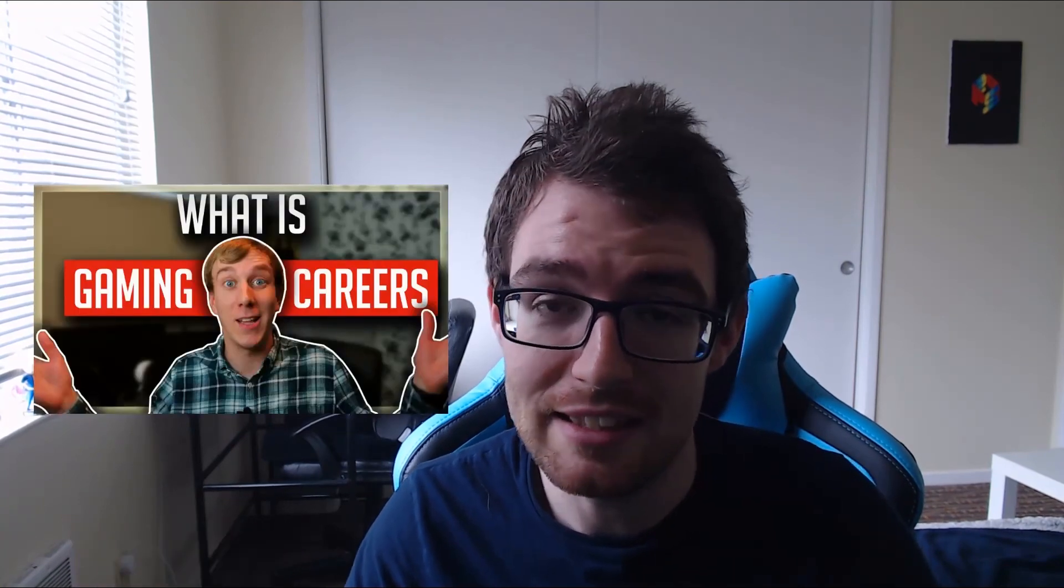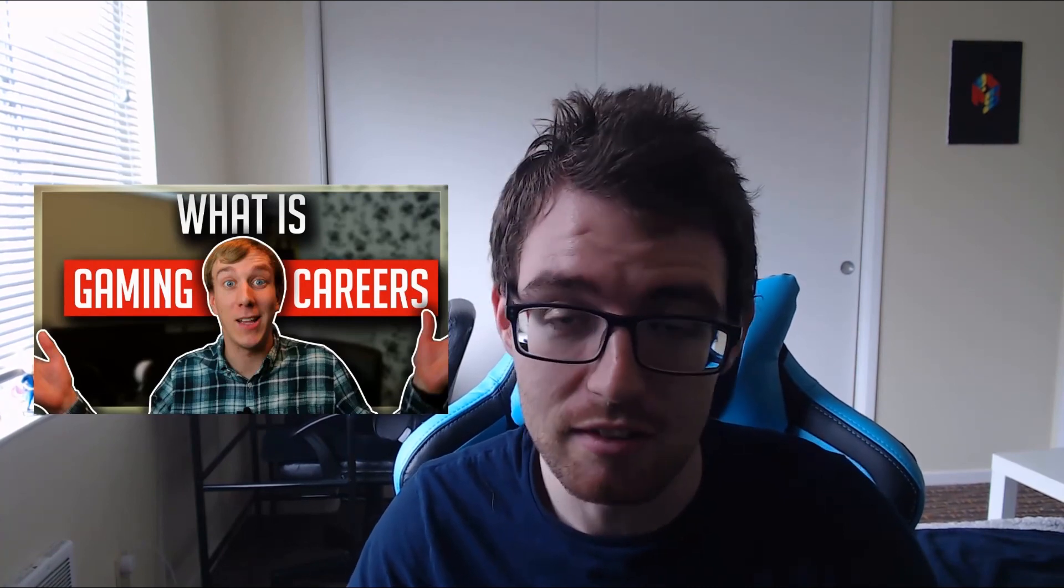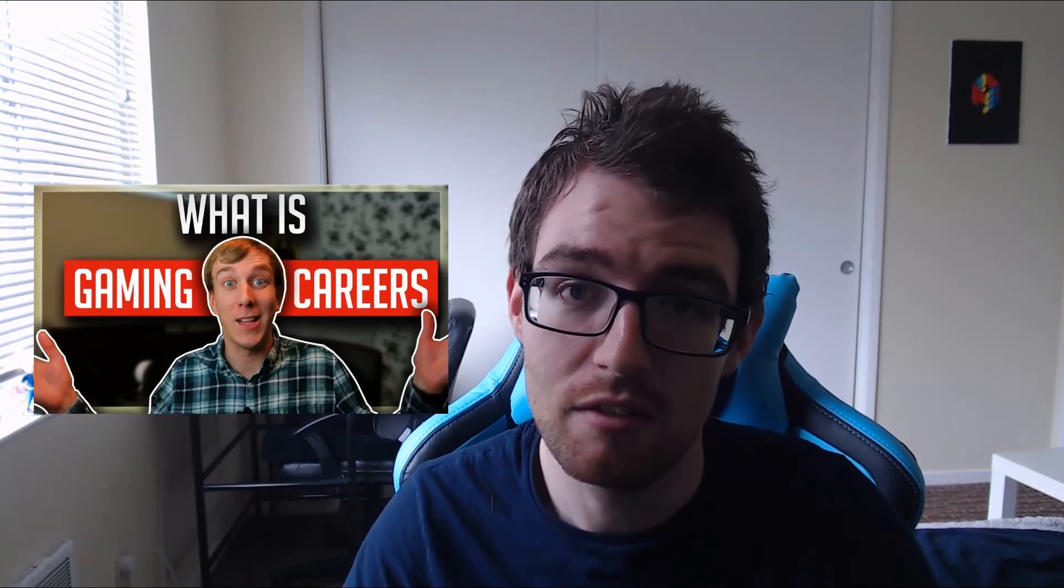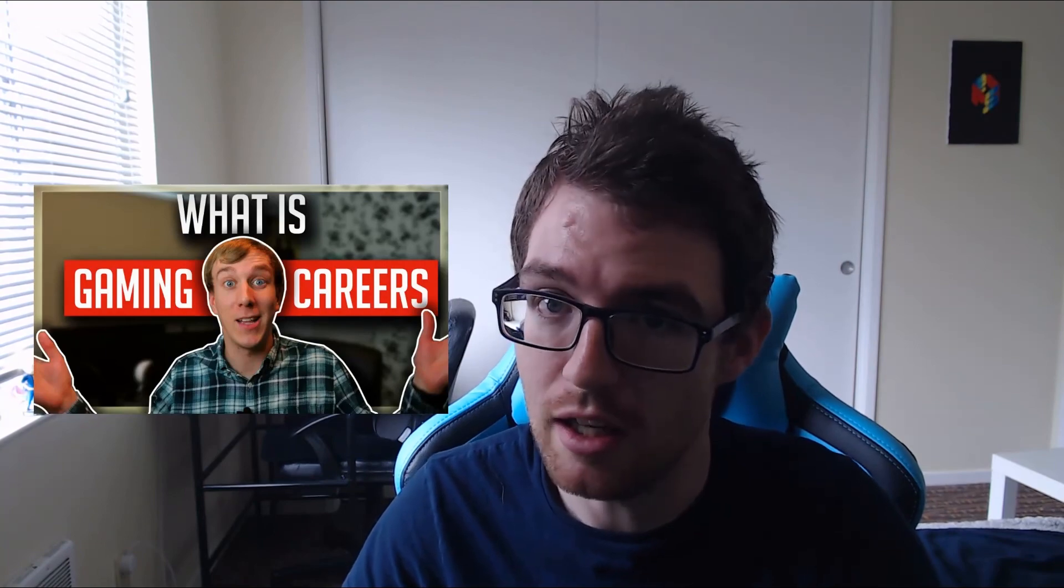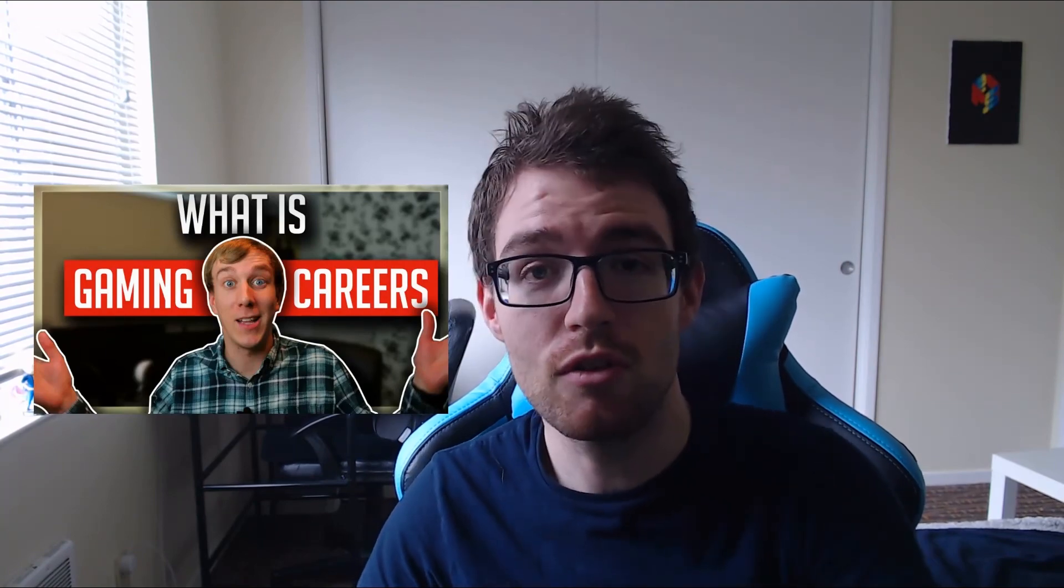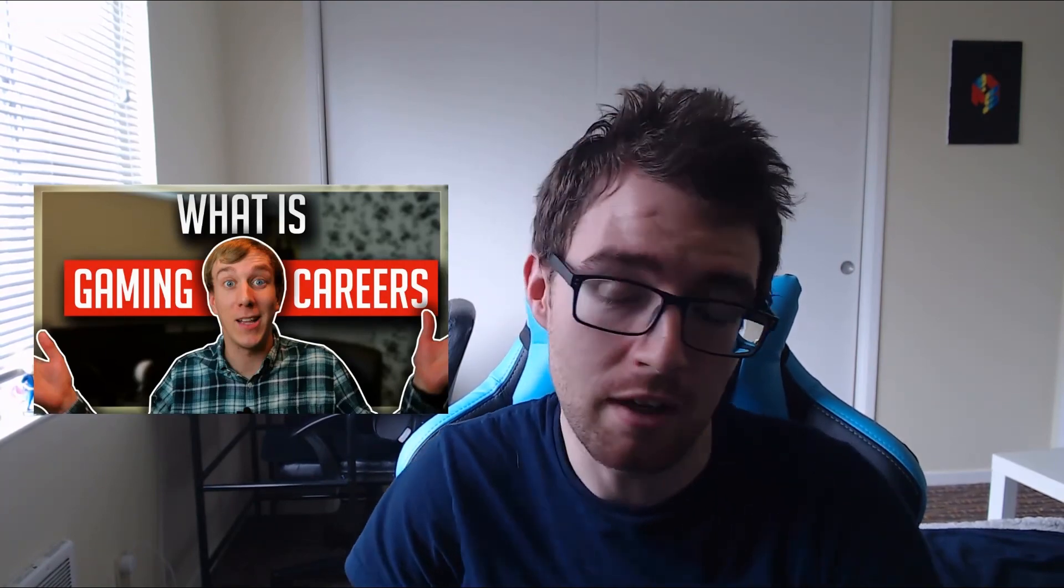He does really detailed videos on streaming and Twitch and YouTube and overlays and everything. Very detailed, very professional, really cool guy. I highly recommend you check him out after this video or just now. Just leave me right now. I don't care.